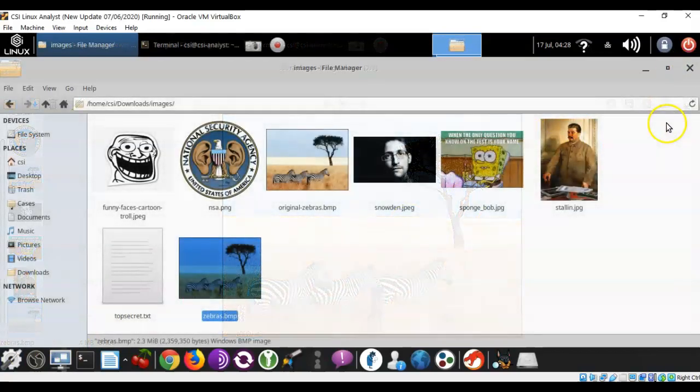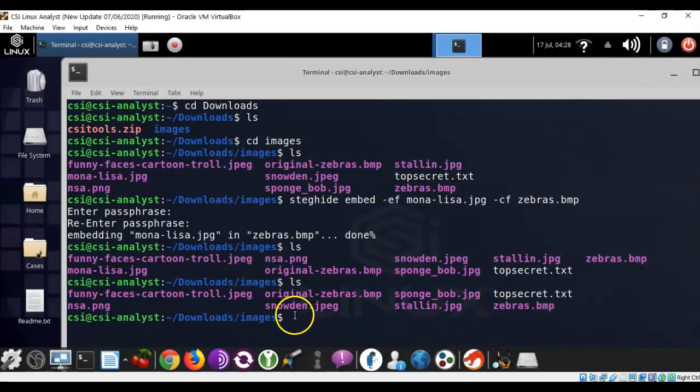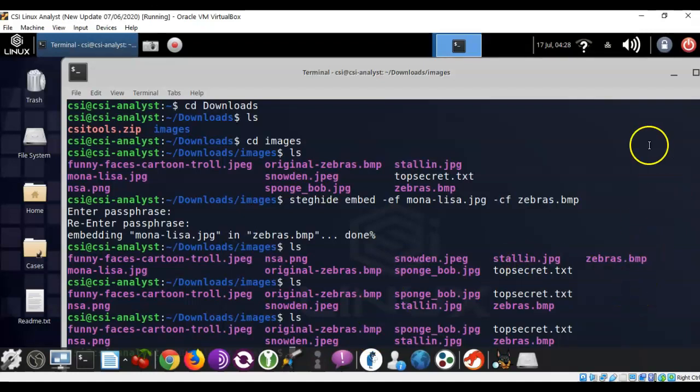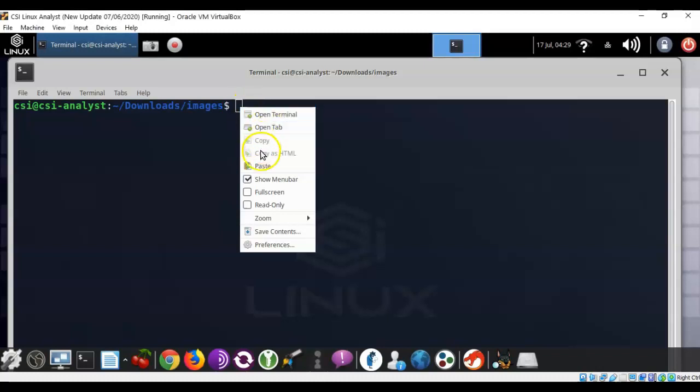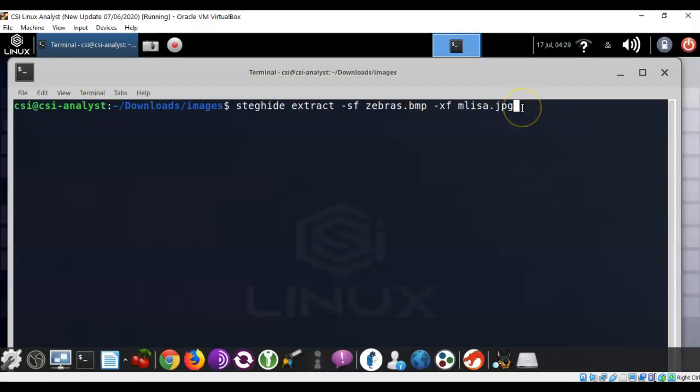Now, let's return to our terminal session, close out your file explorer. If we do an ls, you'll notice that the file for monalisa is no longer present, but we can bring it back quite easily. Now, we're going to extract that monalisa file from the zebra file that we just embedded that file into. We're going to use steghide again, and I'm going to type in steghide space extract space dash sf space zebras.bmp space dash xf space mlisa.jpg. I am saving the file that I'm extracting from the zebra.bmp file using a different name to make sure that I don't overwrite any existing file that may be present. I'm going to go ahead and hit enter.